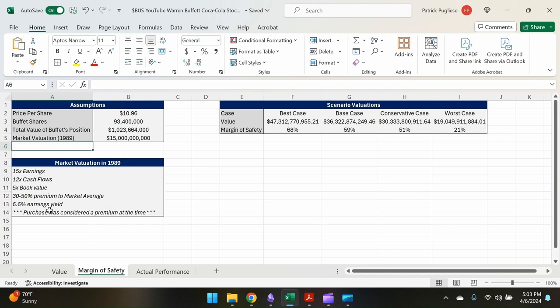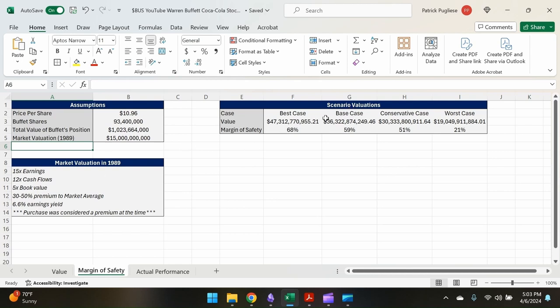They didn't really understand why he was doing it. But then if we compare what Warren valued the company versus what the current market value is, remember that market value is apparently really high, right? So let's look at the different scenarios. So what we do, we have our different cases, we have the valuations for the different cases, we can calculate our margin of safety, which is simply dividing the market valuation.